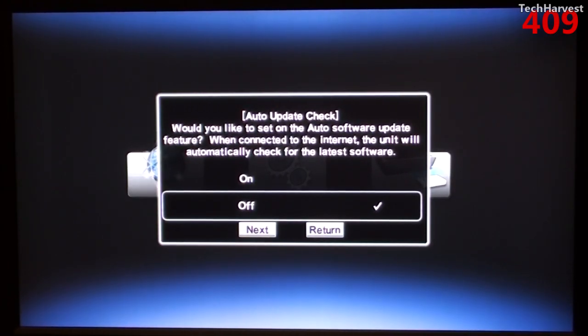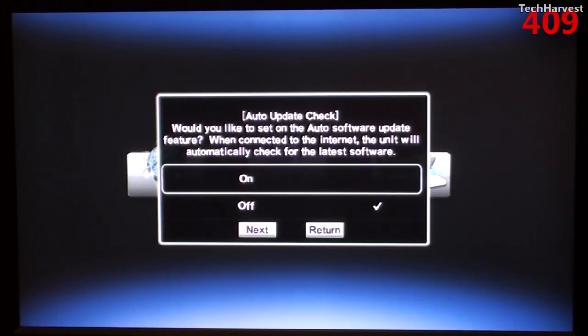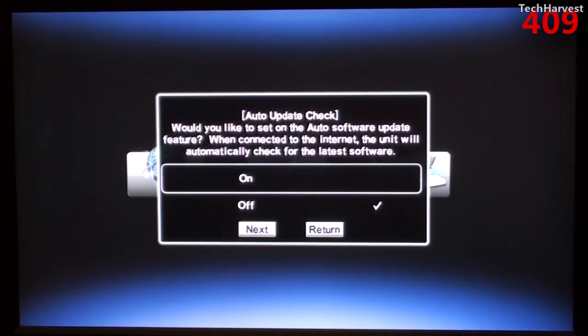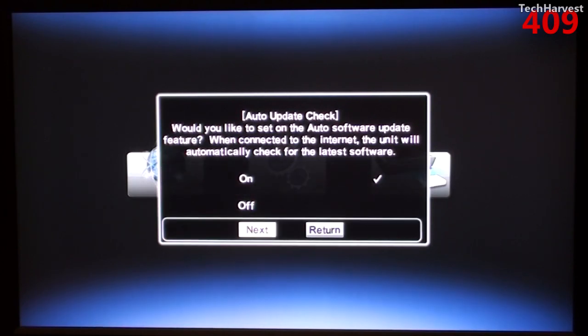Auto update check. Would you like to set on the auto software update feature? When connected to the internet, the unit will automatically check for the latest software. Right now it's set to off. I do want to set that to on so I'll click OK on the on selection there and go down to next here.